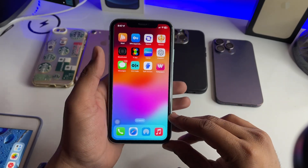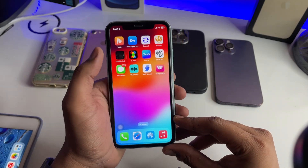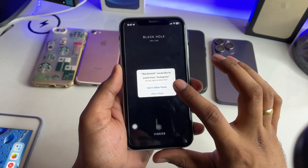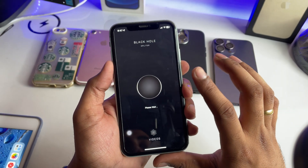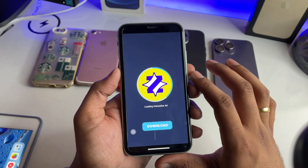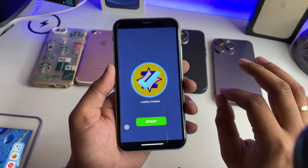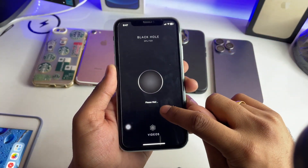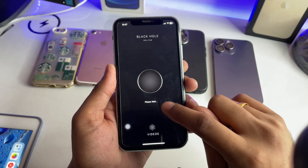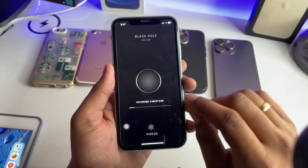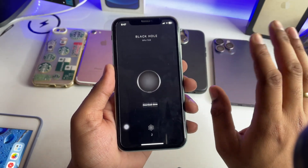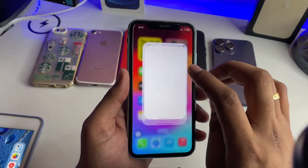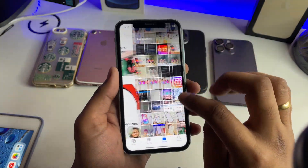Then simply jump to the Black Hole Splitter application and open it. Just tap the black button and click on allow paste. It will show you a three-second ad — you must wait through it — then tap the cross icon. It will show 'please wait' and then the video will be downloaded to your phone. As you can see, 'video saved to camera roll' — the video is now saved in my Photos app.